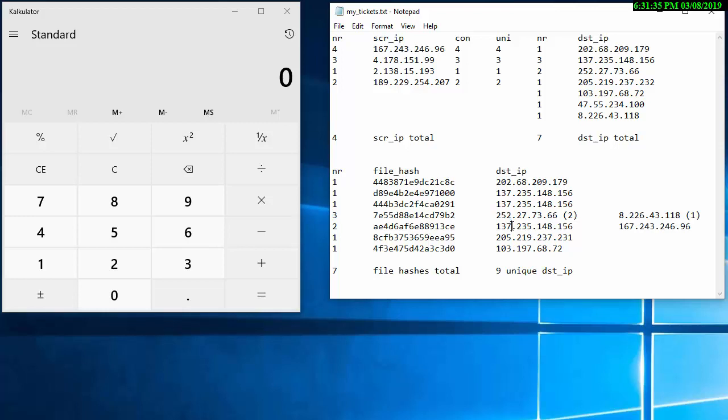And then it sent one here to a different one, and the same thing with this hash over here that sent to two different ones but this one sent 252 twice. Which in my mind makes this 9 unique destination IP addresses. So that's my cheat sheet that I made out of the 10 tickets, so let's see if that holds up.